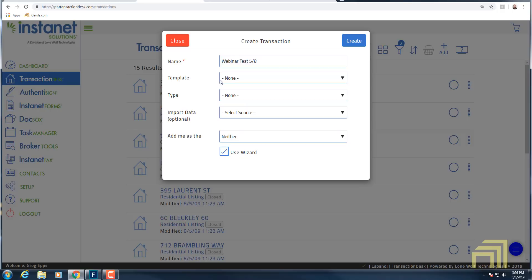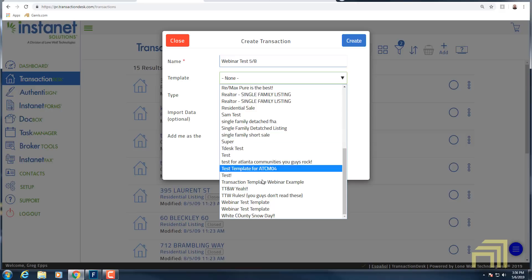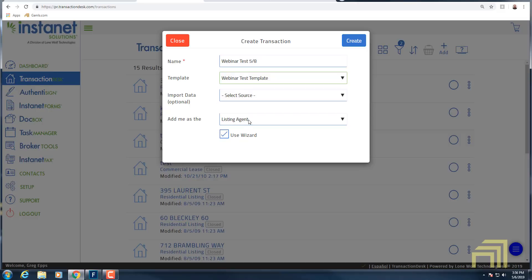Next up we have our template. I've been creating that template — I believe we used 'Webinar Template' last time. I'll go ahead and select that. In selecting that template, it's going to pull in all the information we needed from the template creation screen — all those forms, any contacts, any participants we wanted to involve in this transaction. All of those would be pulled in from that transaction template, which we'll take a look at when we look at the transaction itself.